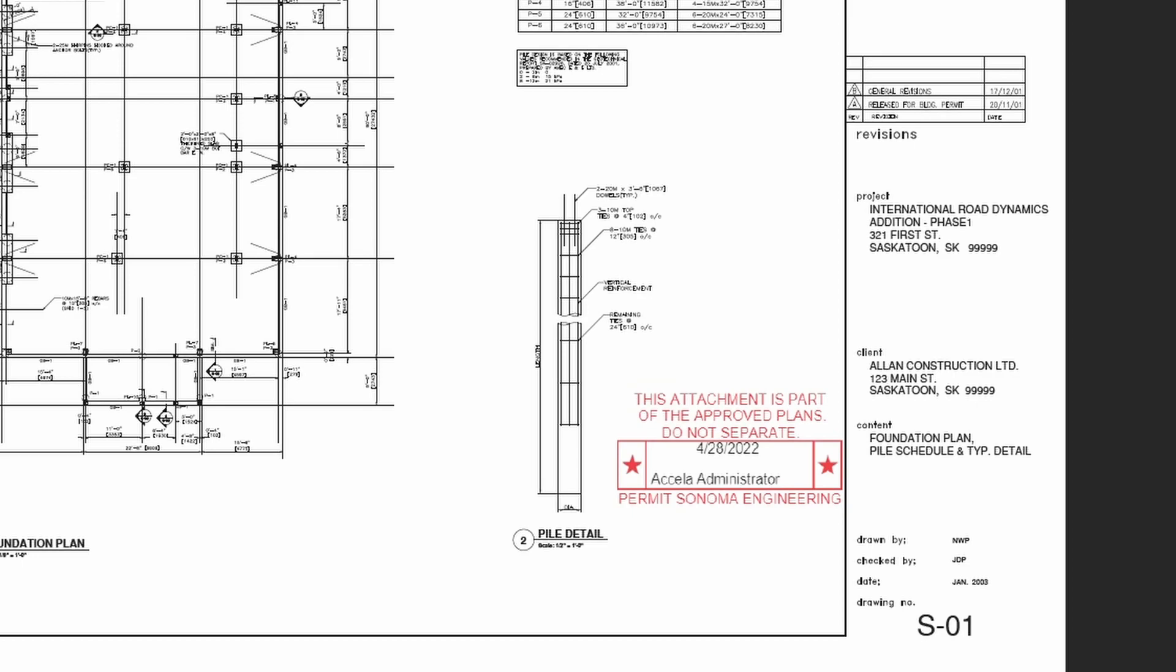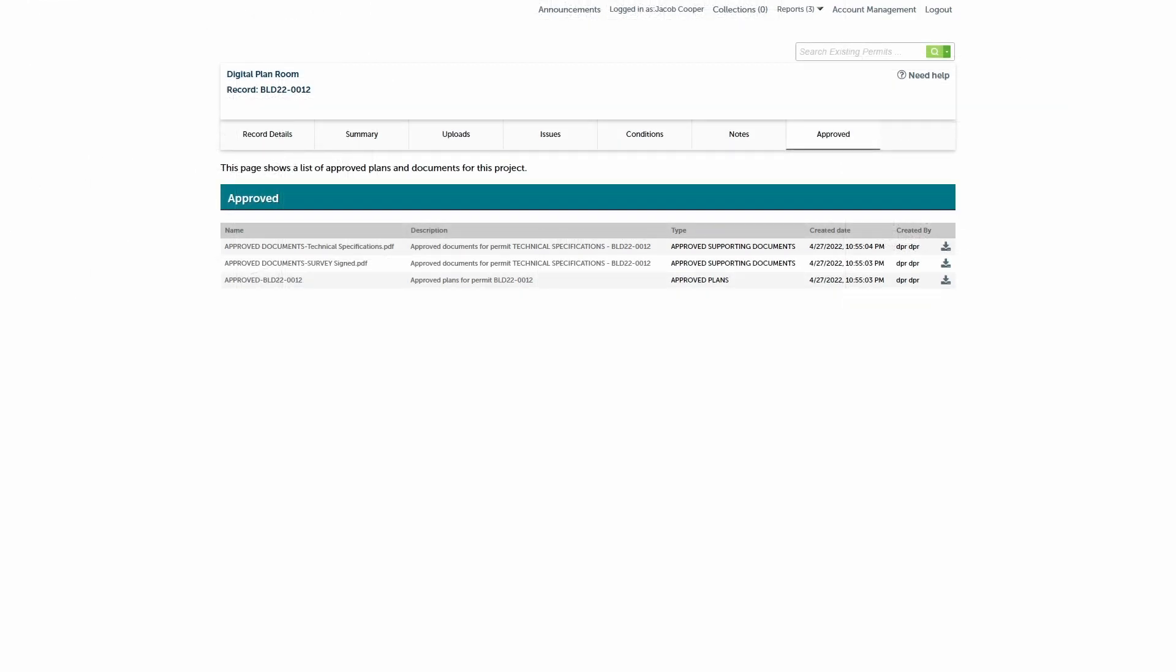However, if you lose track of it, you can always come back to the approved tab in the digital plan room to download it again.